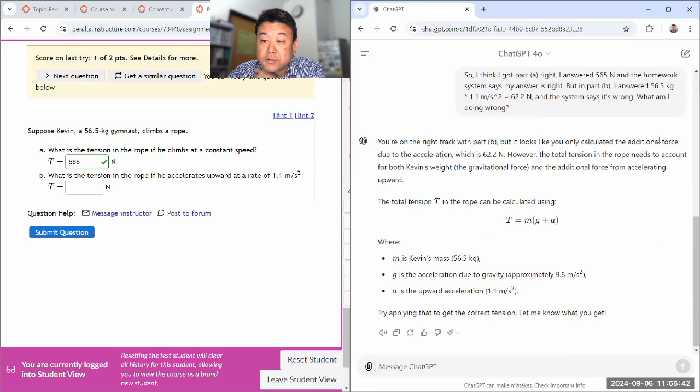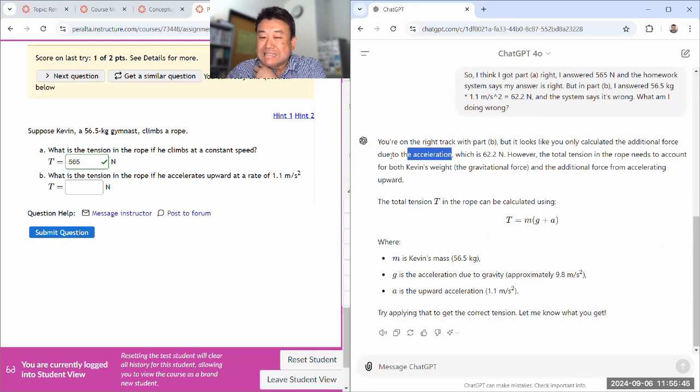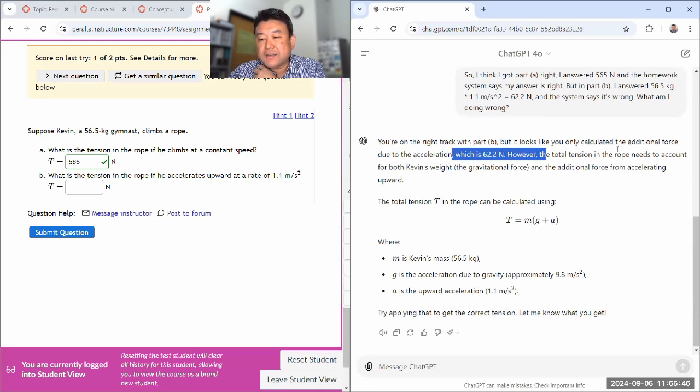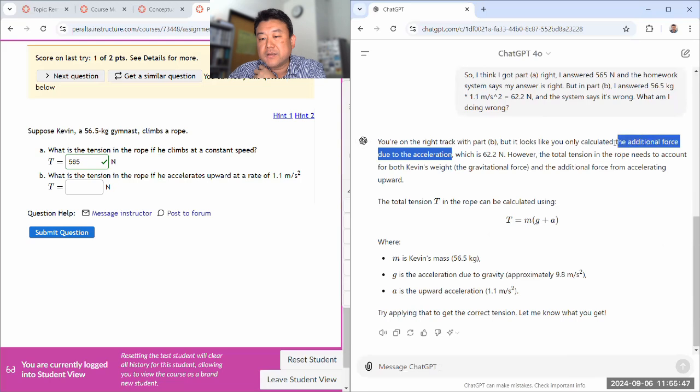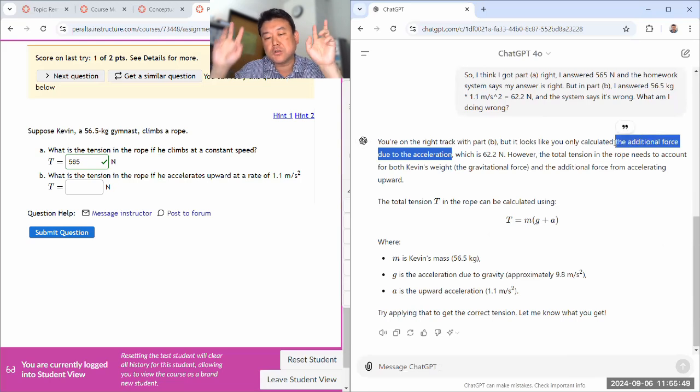Let's see, right on track, look only calculated, yeah, additional force. That's good. I hate that phrasing. There's no such thing as additional force due to acceleration.